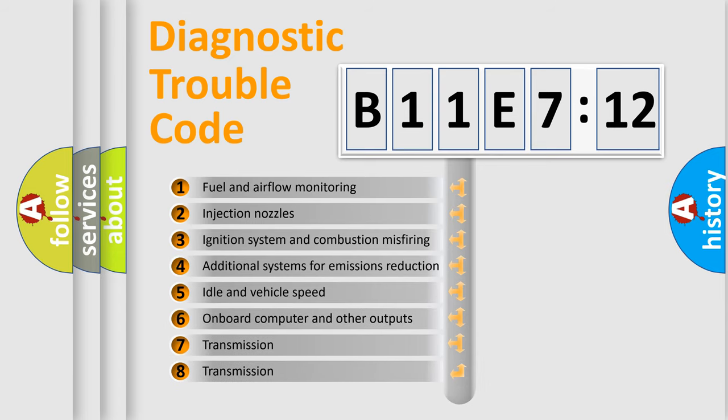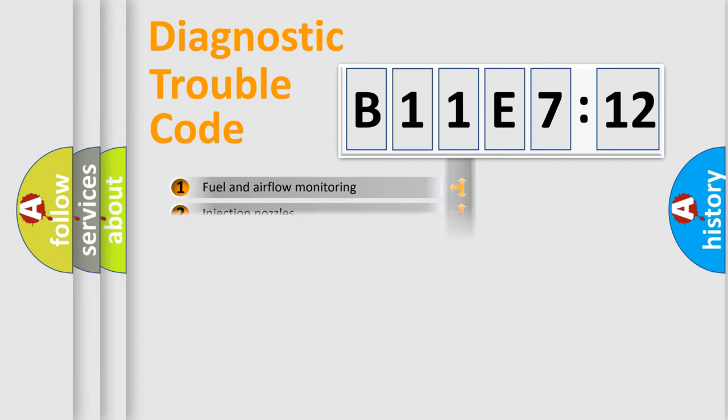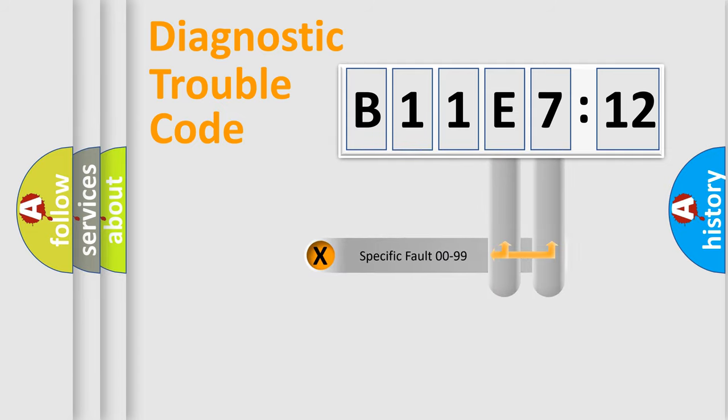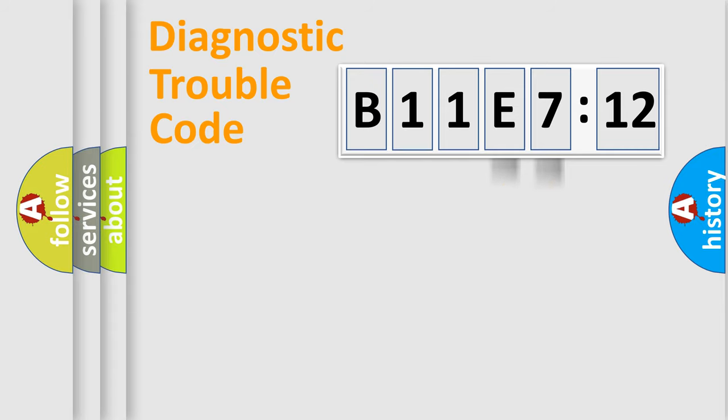The third character specifies a subset of errors. The distribution shown is valid only for the standardized DTC code. Only the last two characters define the specific fault of the group.